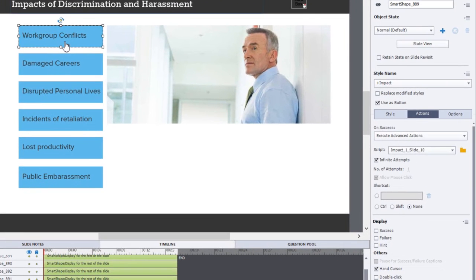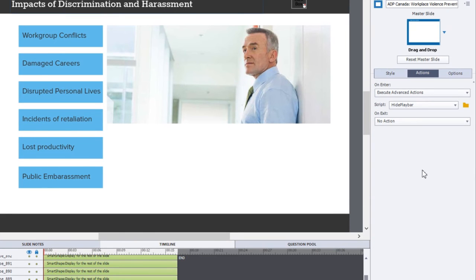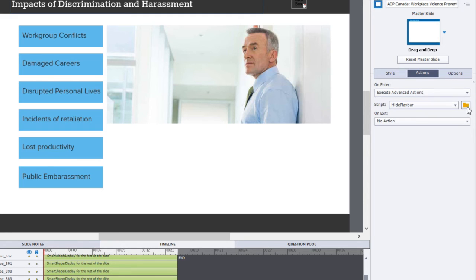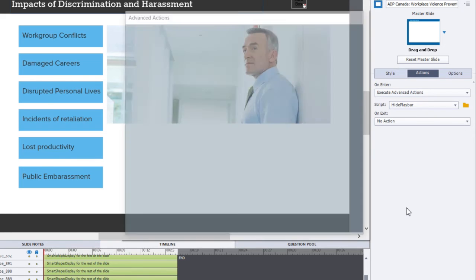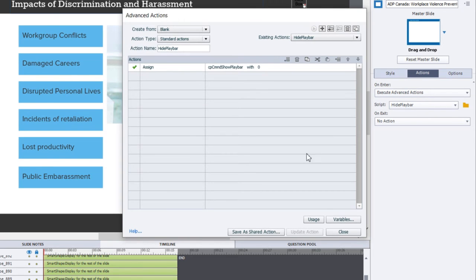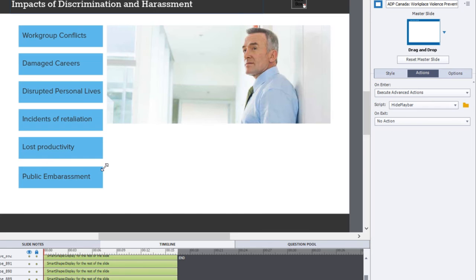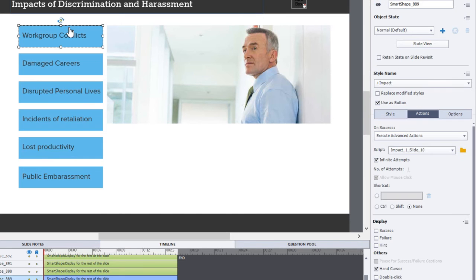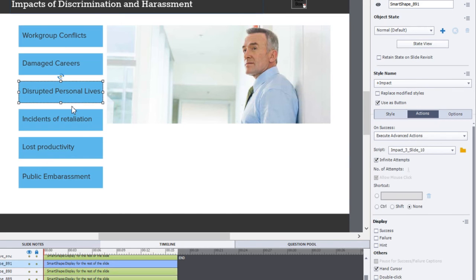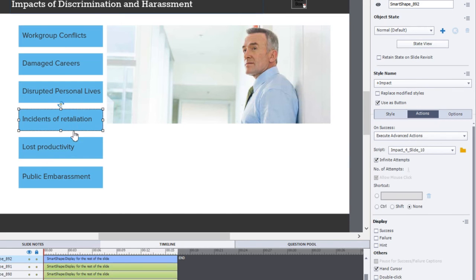Let me show you what I did. I should point out that on enter there's an execute advanced action, and I simply have one single command in that advanced action—that's to assign the system variable cpCmndShowPlaybar with a literal value of zero, so that will hide the play bar if it's turned on prior to arriving on this page.